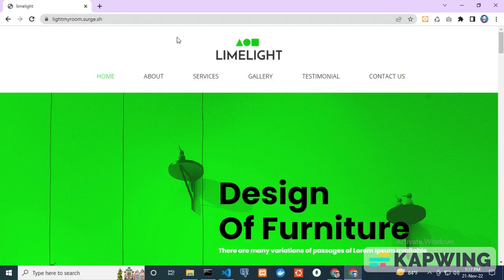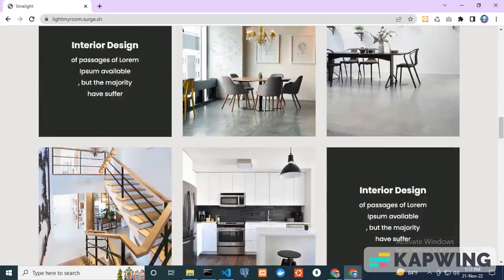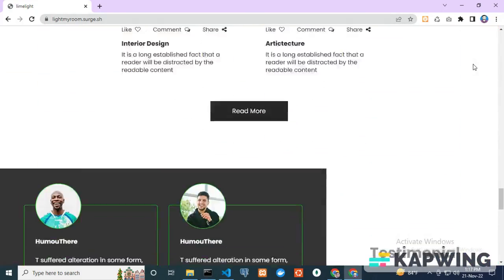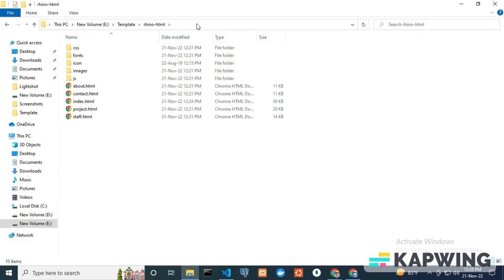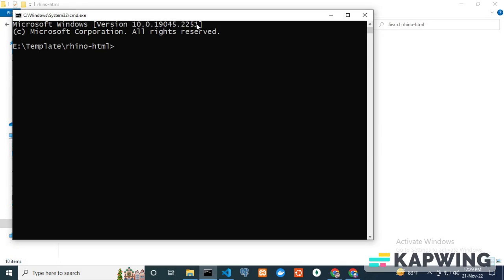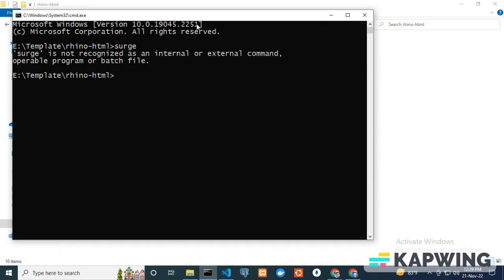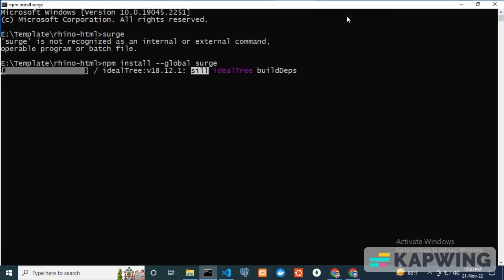To deploy your HTML, CSS, JavaScript project on Surge, open your project folder and type cmd to open the command line. Now type surge. Since I have to install surge globally, type npm install --global surge and press enter.